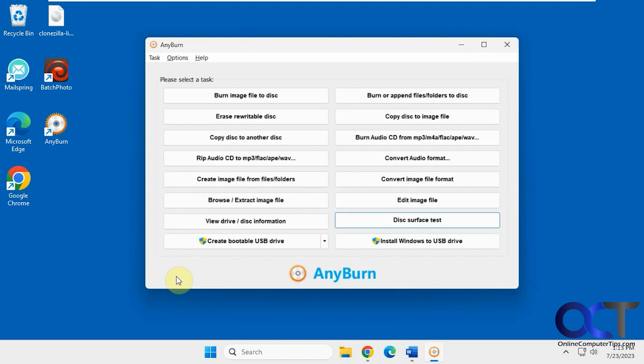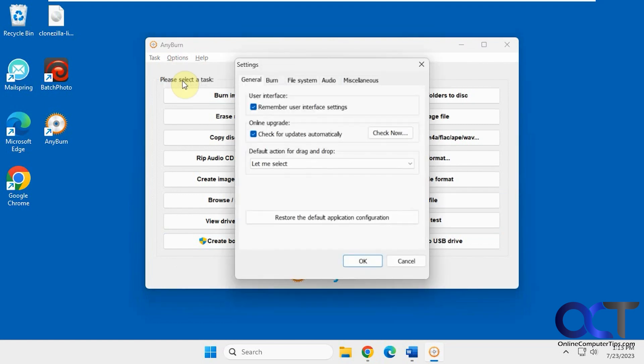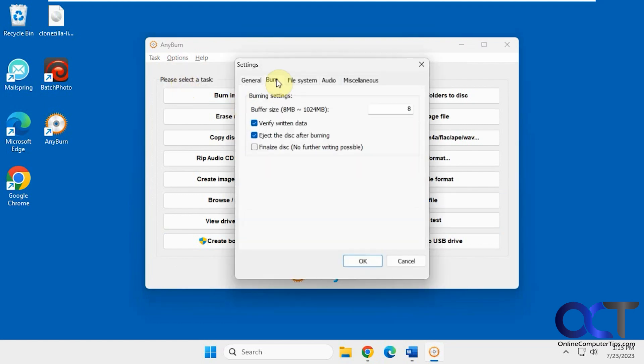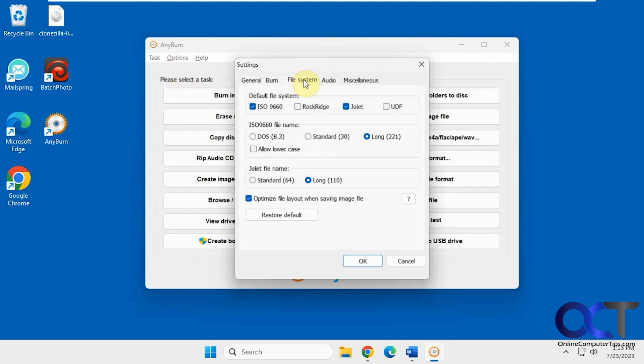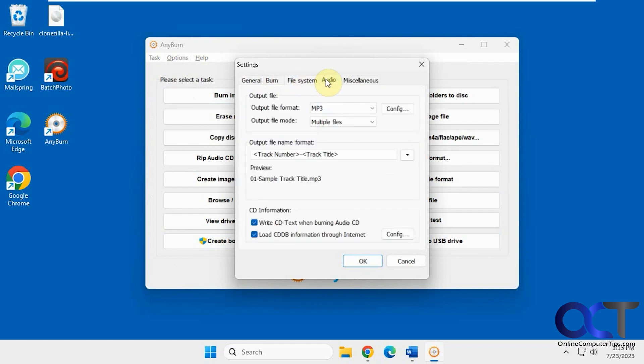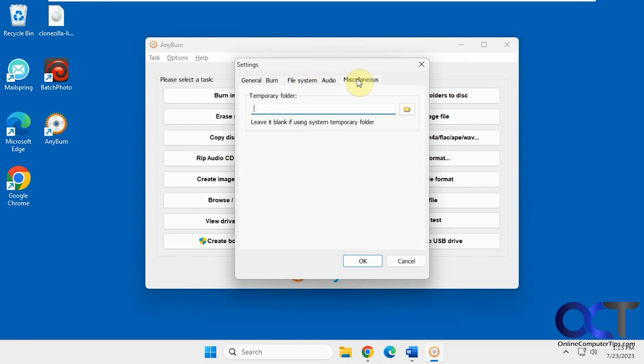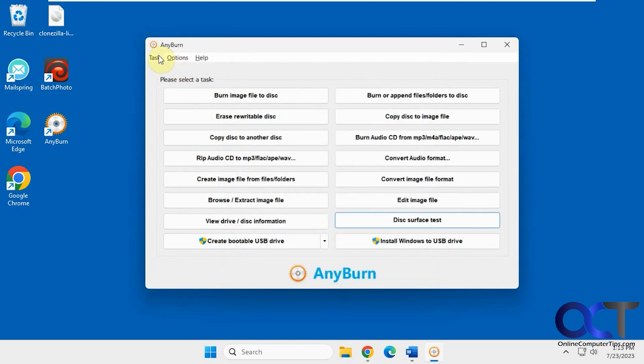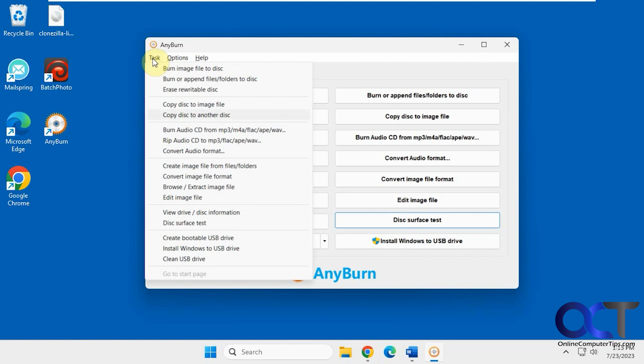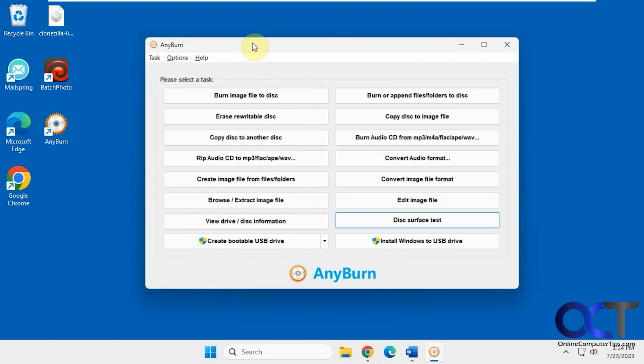All right, so that's the basic overview. You have some options up here for settings that you can check out. Then you also have the task list from here too. Same type of thing. And that's about it.